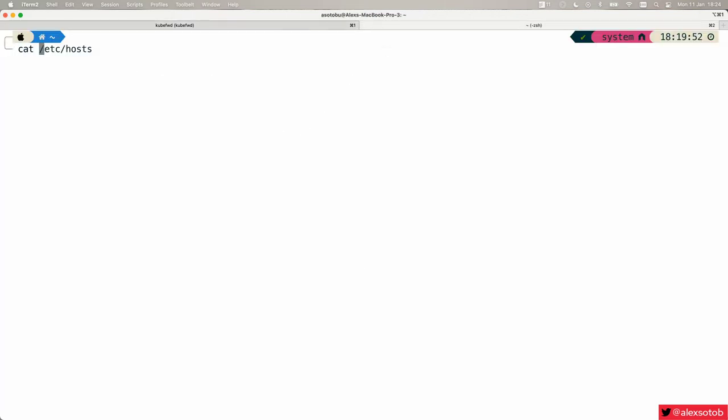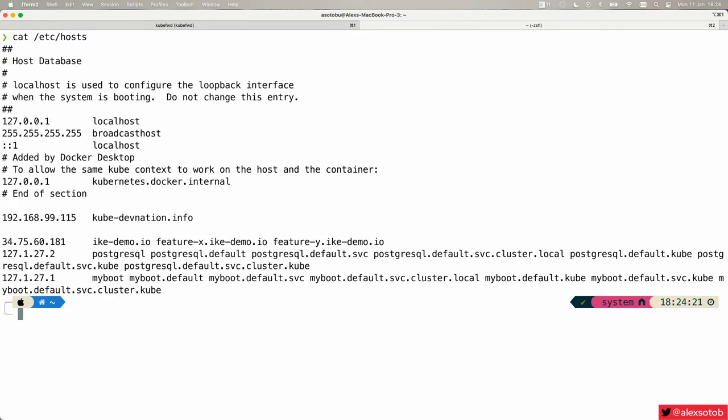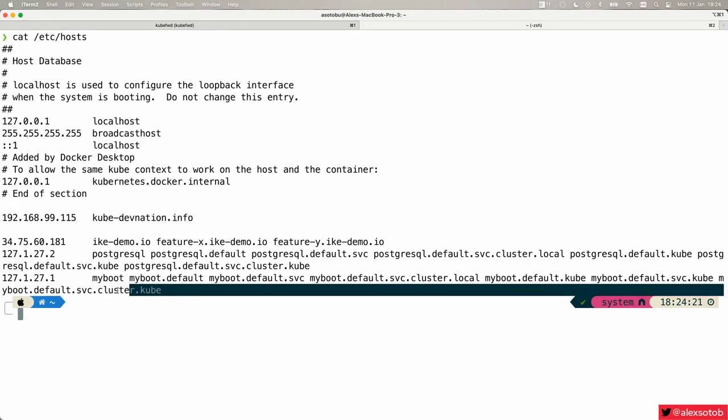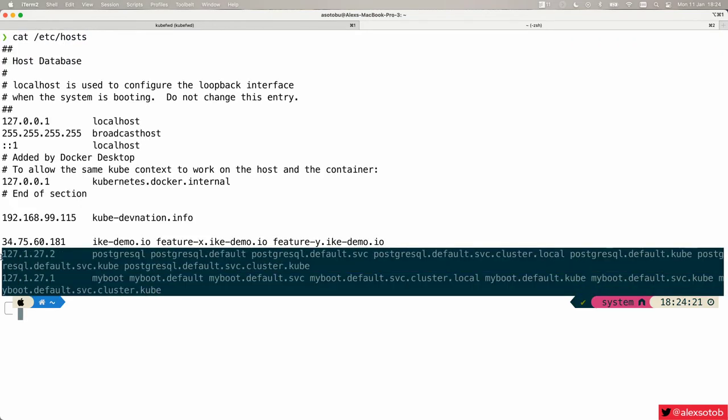And why does this happen on my local machine? Because I can do cat /etc/hosts and you'll see that kubeforward just changed my host file for getting the correct IPs and the correct ports for my boot and PostgreSQL.